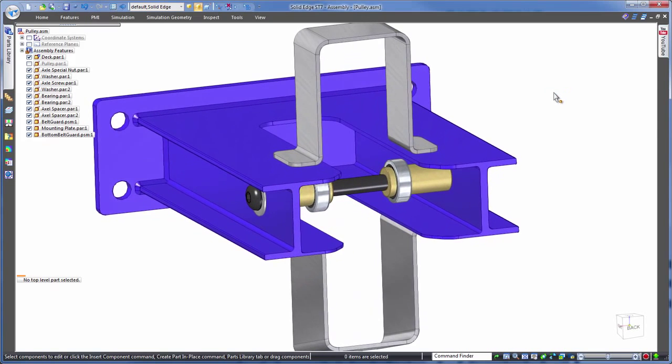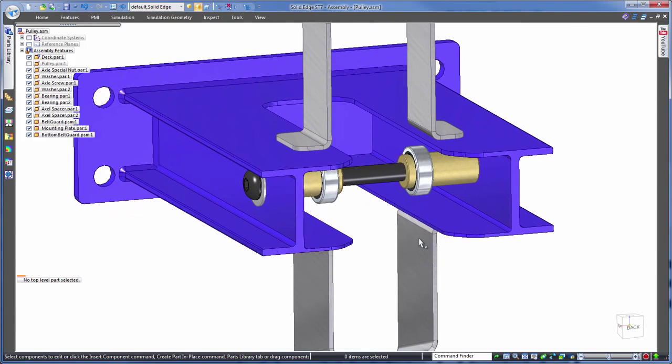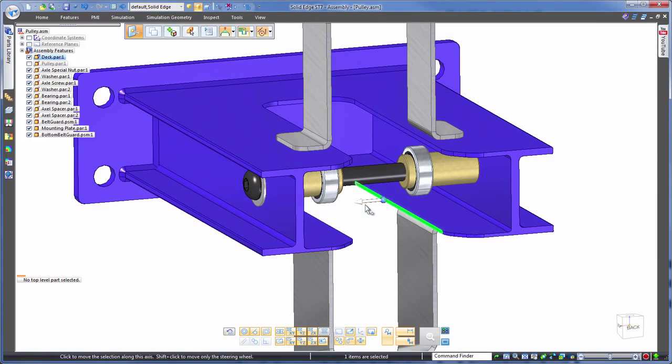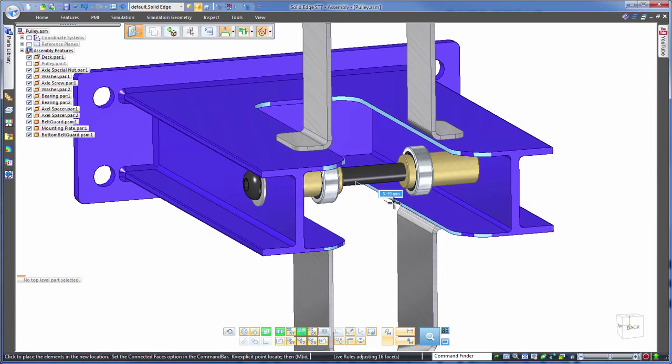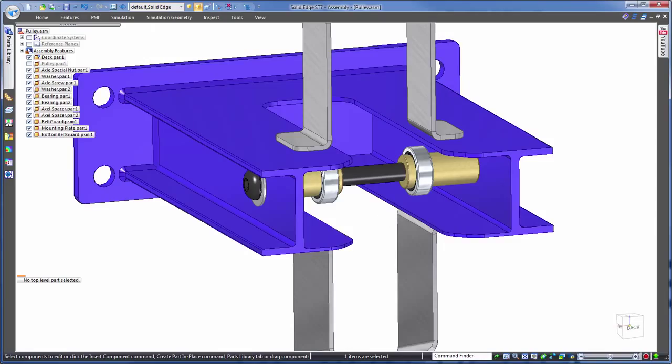First, notice we're staying at the assembly level. From here we can simply pick a face and drag to edit. And Solid Edge is intelligent enough to know that this is a symmetrical part, so we probably want to keep it as such.